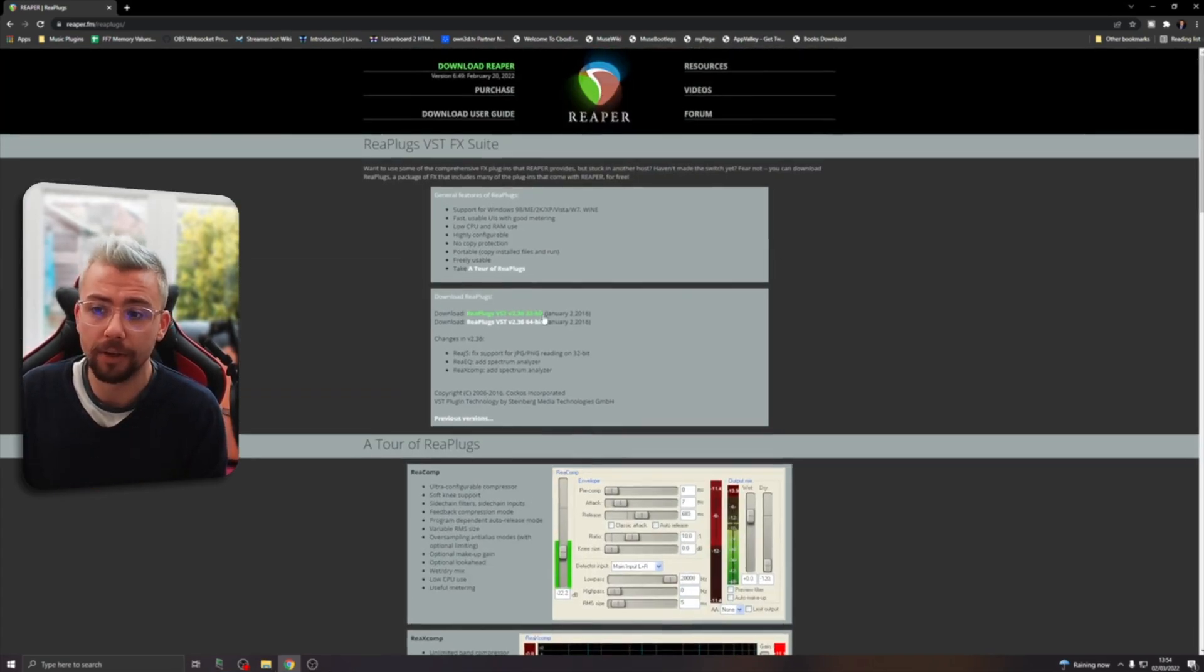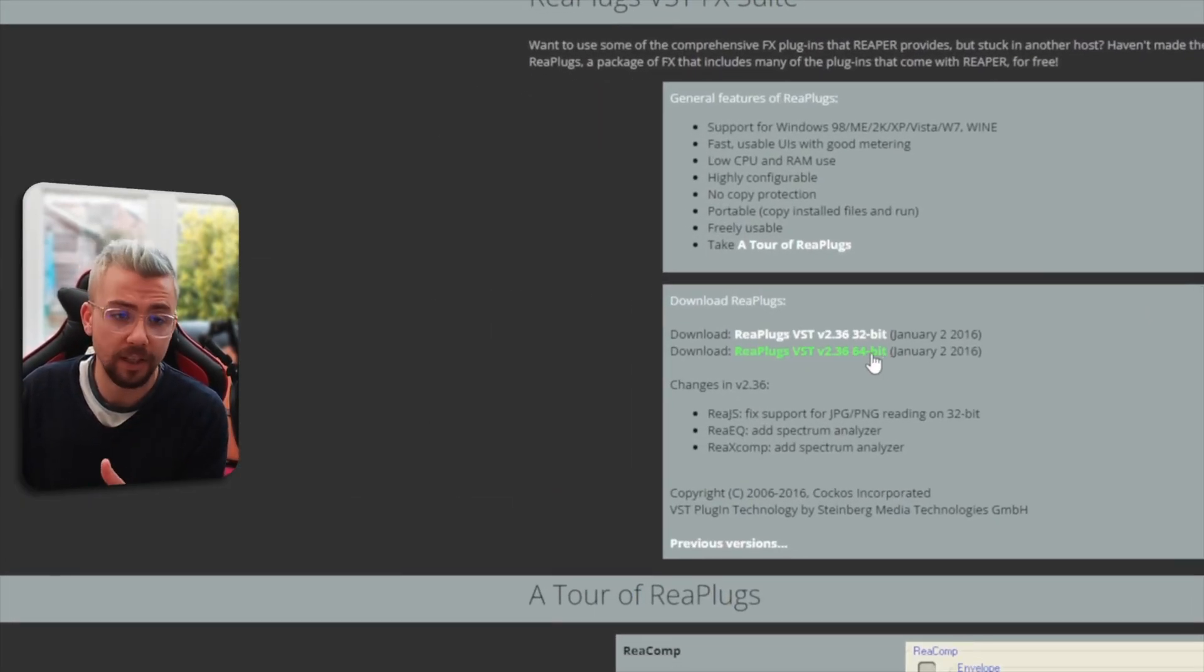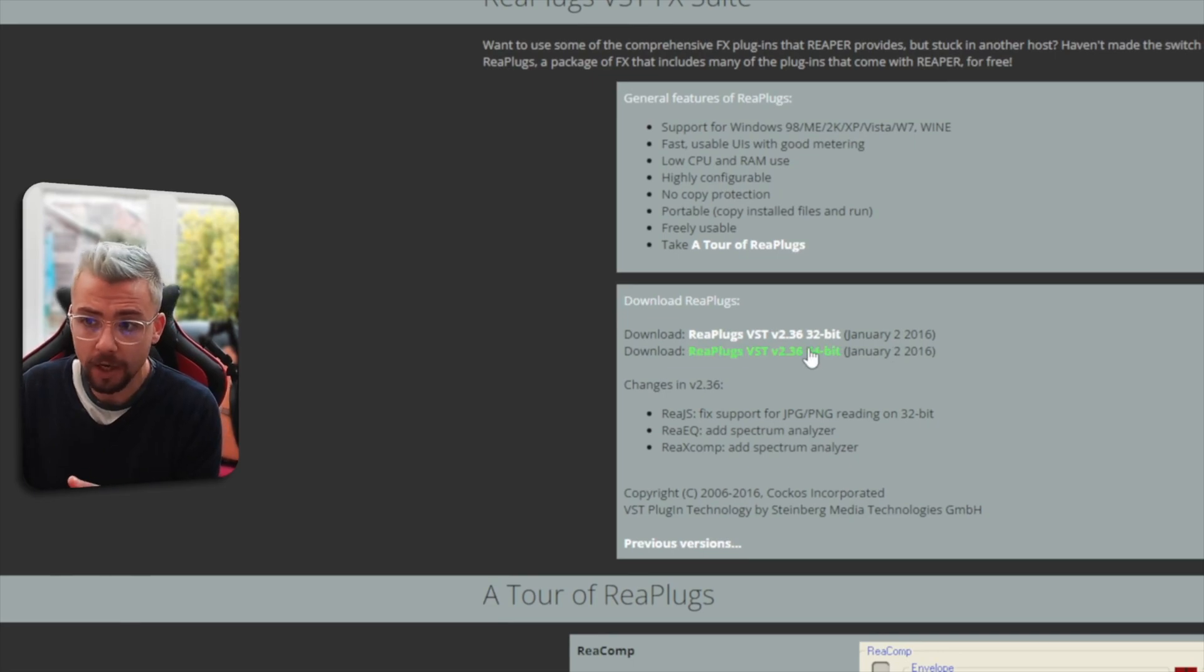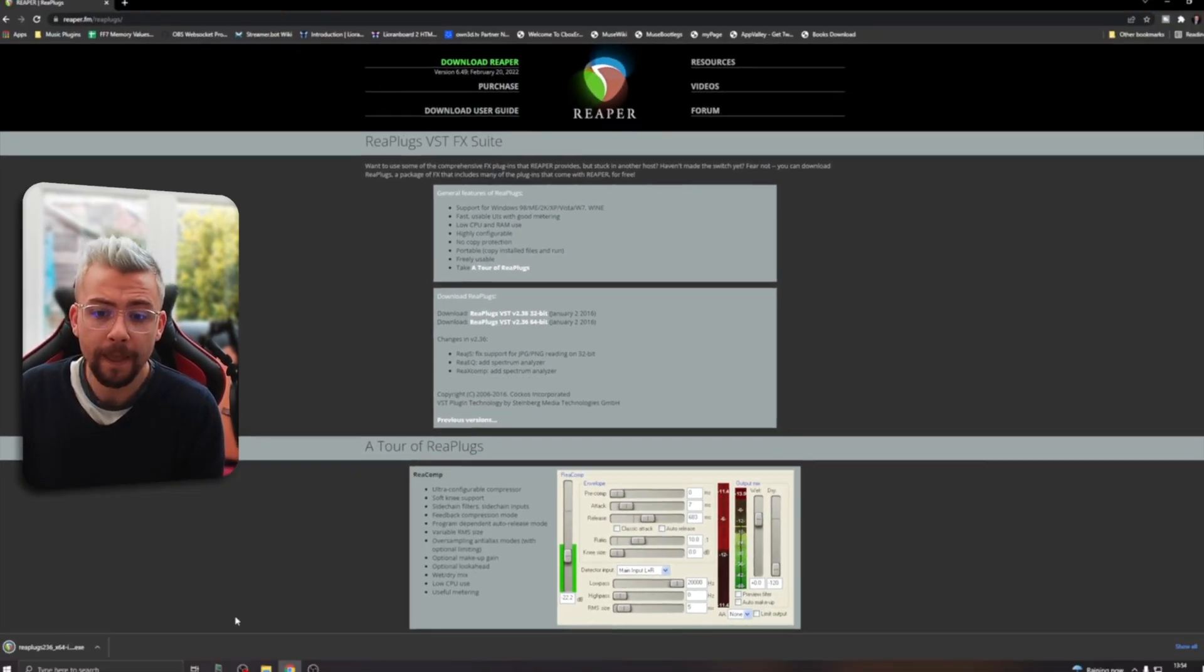So we need to get it downloaded. It's available for 32-bit and 64-bit Windows, so I'm going to download the 64-bit. Just a quick note: make sure you've got OBS closed when you install this, otherwise it might not install correctly.